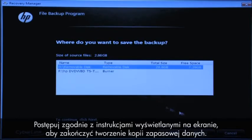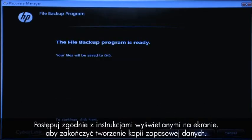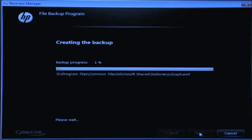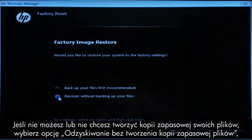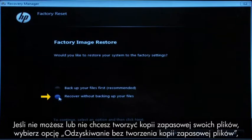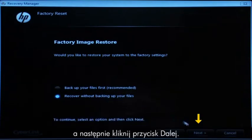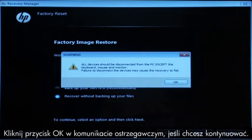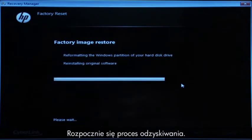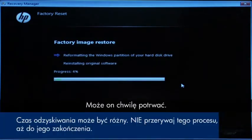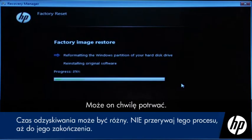Follow the on-screen instructions to finish backing up your data. If you cannot or do not want to back up your files, select "Recover without backing up your files" and then click the Next button. Click OK on the warning message if you would like to continue. The recovery process starts.